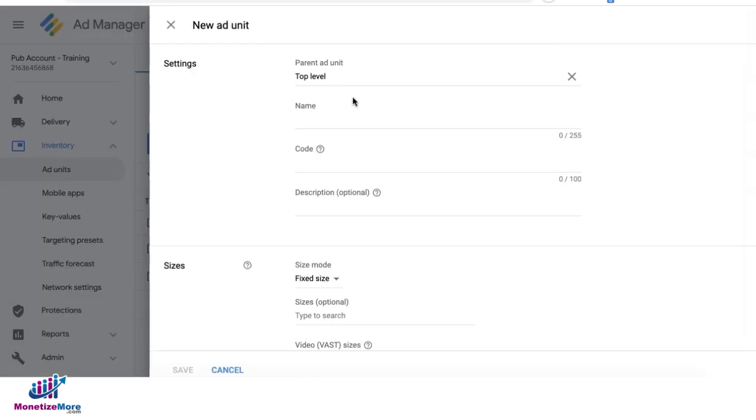If you want to create a top level ad unit, retain the parent here as top level. Then, put in your ad unit name and ad unit code.